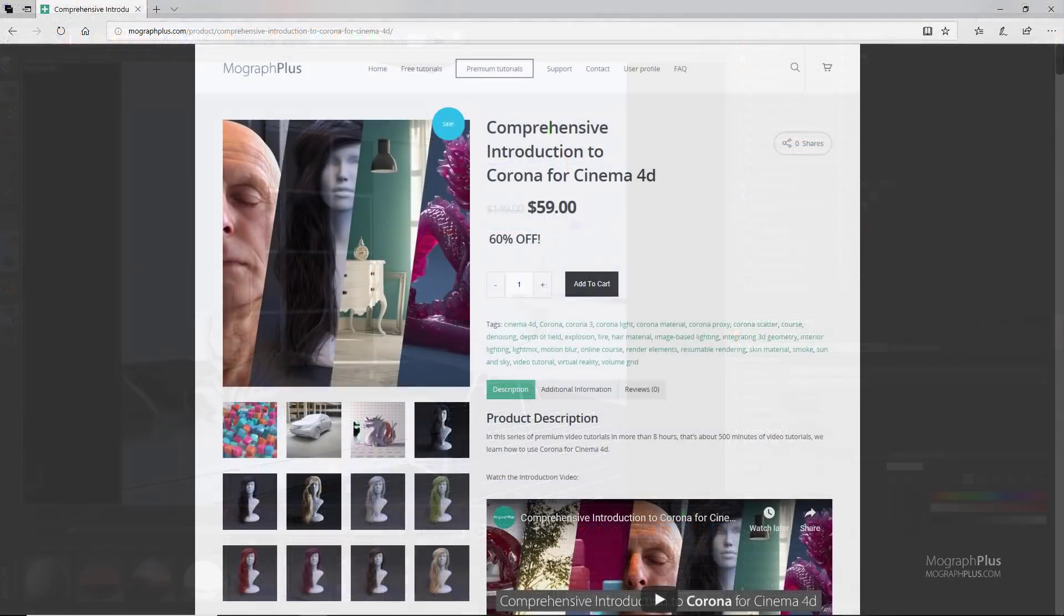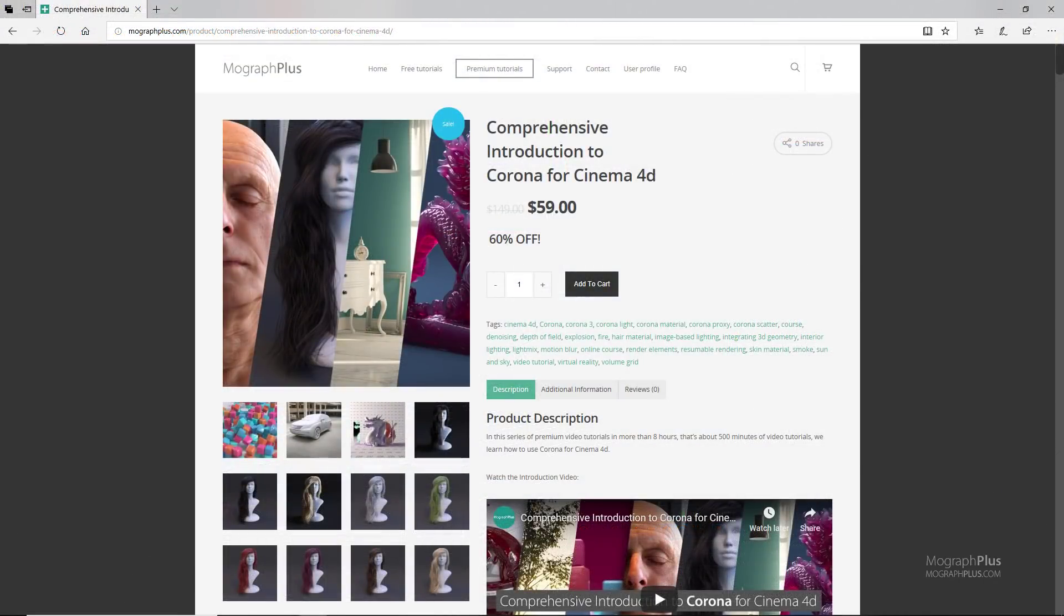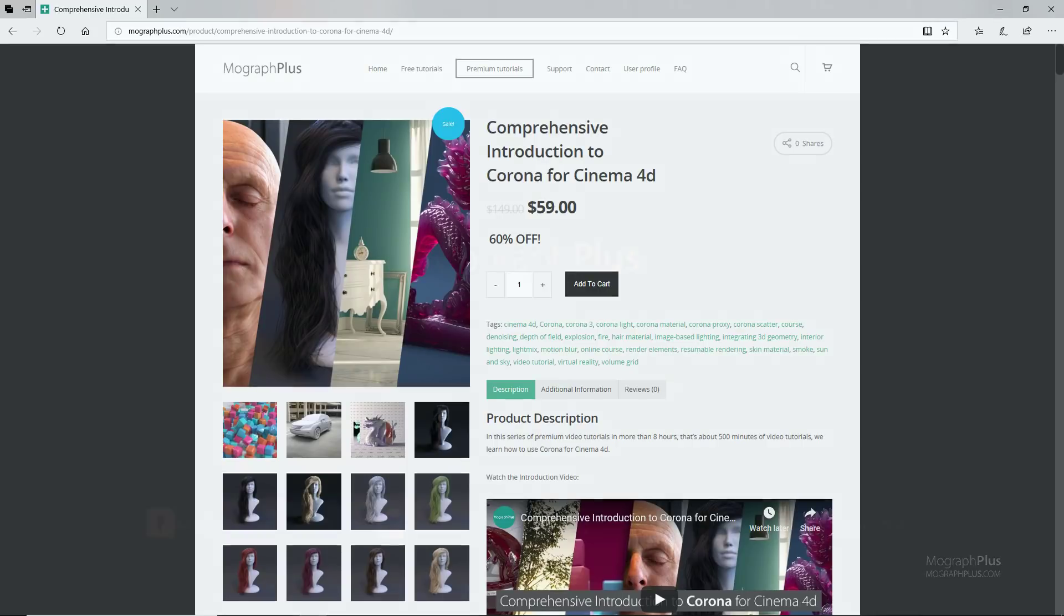Thanks for watching this free video tutorial, which is a free sample from our course Comprehensive Introduction to Corona for Cinema 4D. It is a massive 8-hour long course in which we explore all the aspects of Corona for Cinema 4D thoroughly. Make sure to visit our website mografplus.com and check the entire course out.